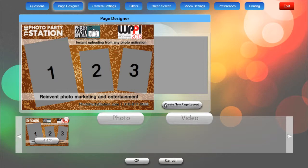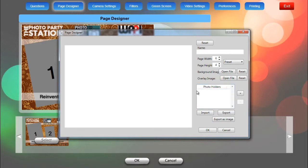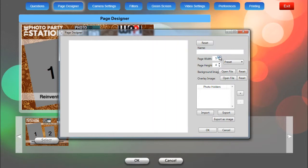So to do that, we'll click on the button that says Create New Page Layout. Now by default, there's already a photo holder with the number one, the red square. So I'll remove that to start fresh. Now the page design that I'm designing is a 6x4 but we can adjust this with these up and down arrows.